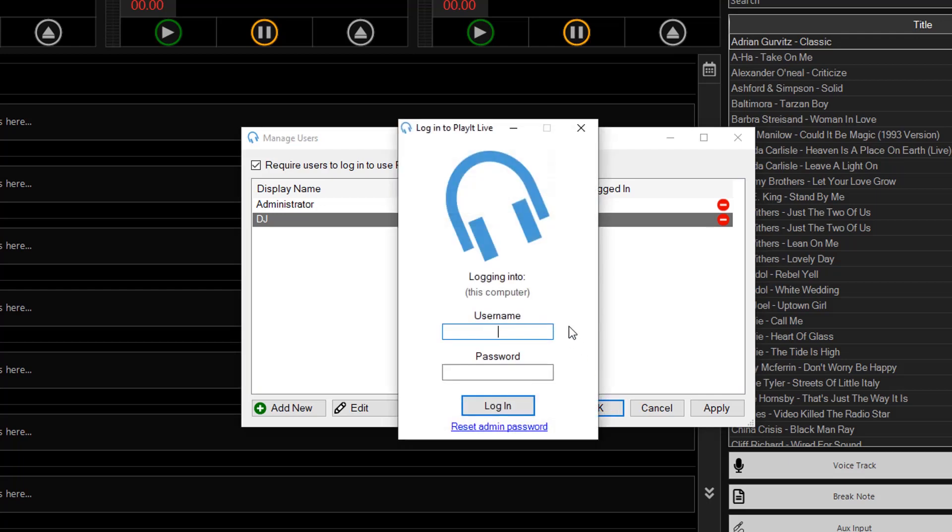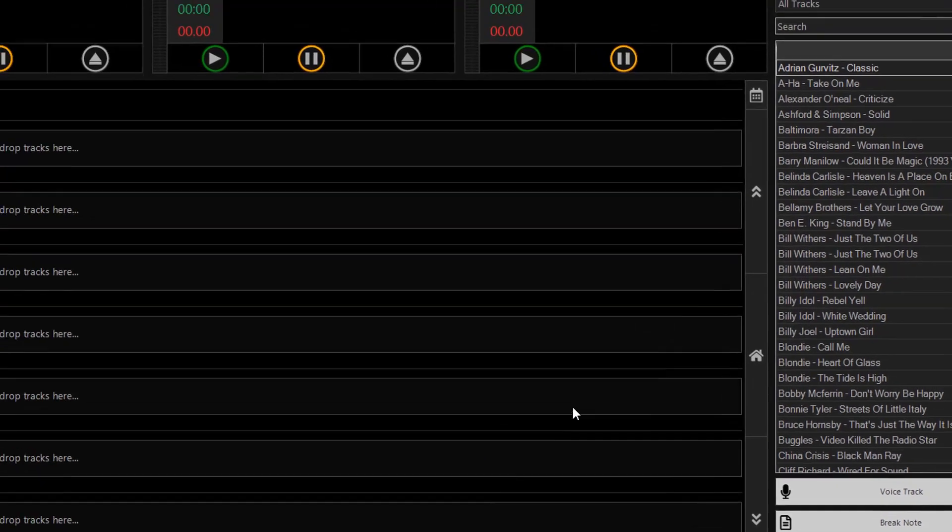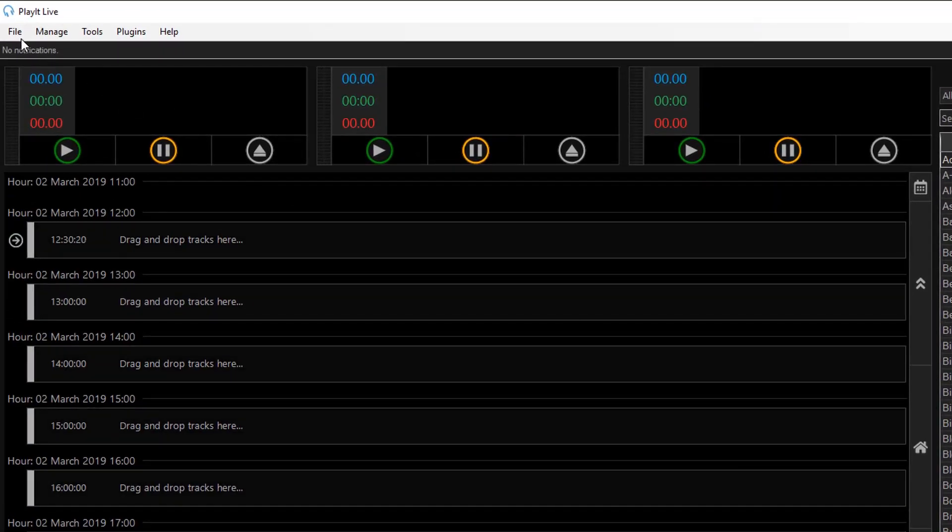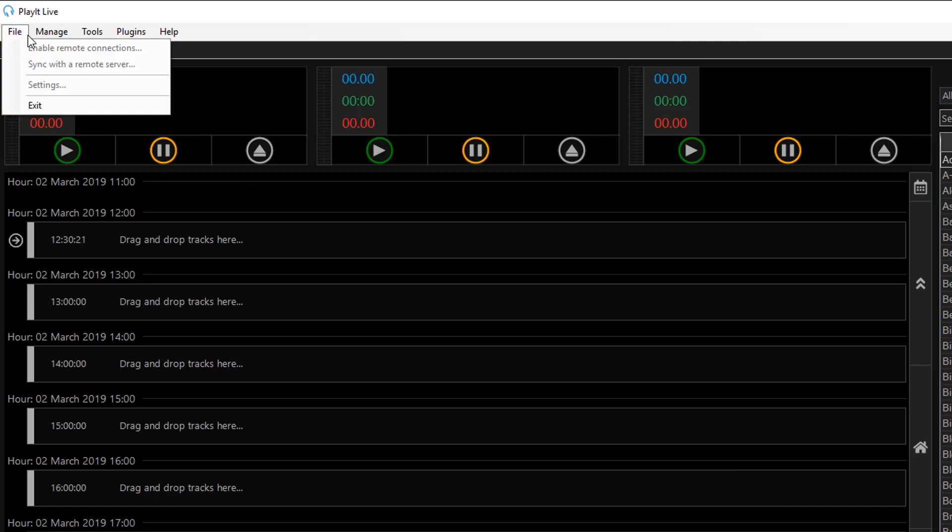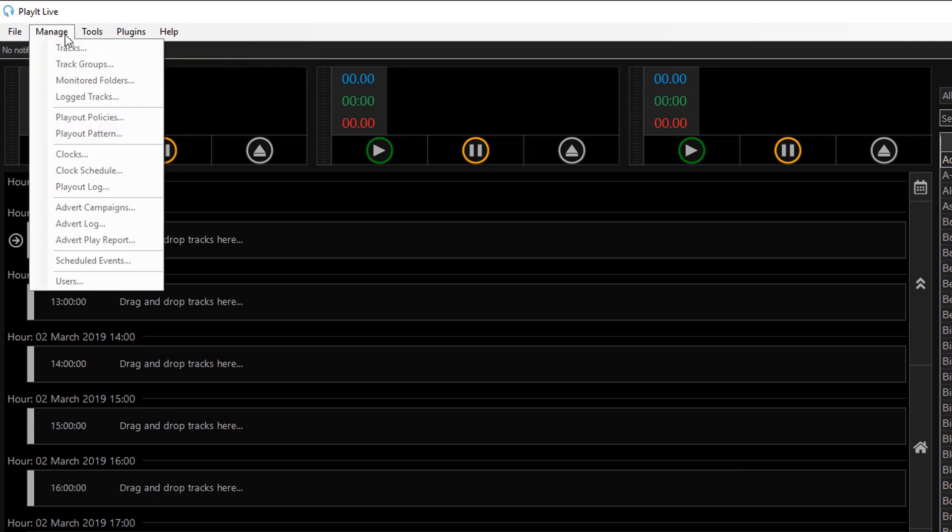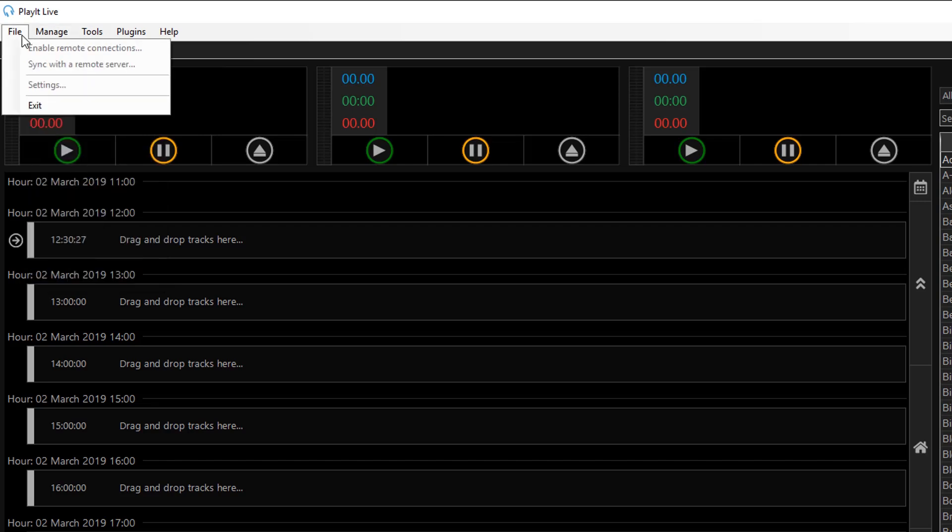And now you'll be prompted for username and password. So I can type in DJ and the password. And click login. Now I'm logged in as DJ. If I go to the menu you'll see that everything here that has any adverse effects will be greyed out. So you cannot edit settings anymore.